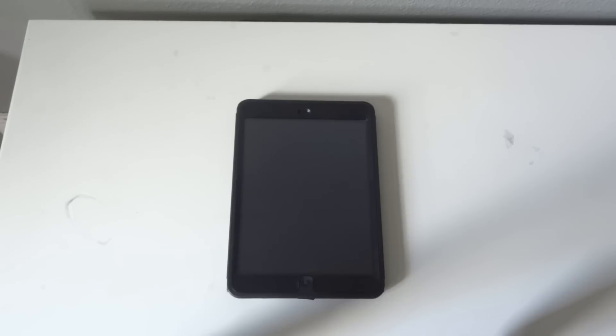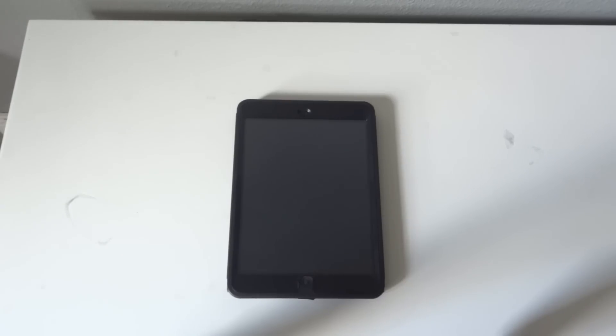Hey guys, it's GadgetGuruHD here, and in this video I'm going to be showing you guys how to take off the OtterBox Defender for the iPad Mini.